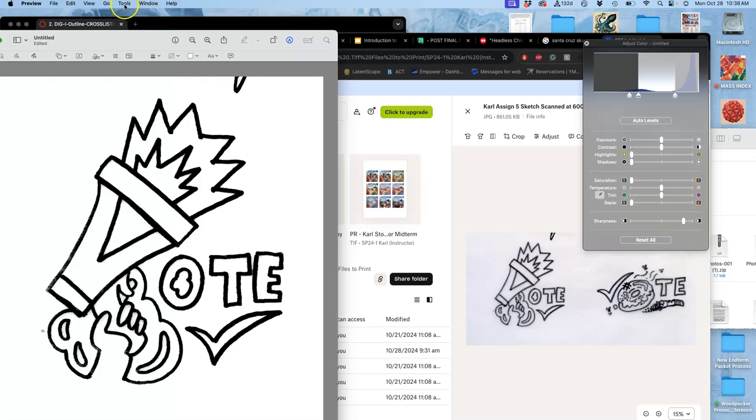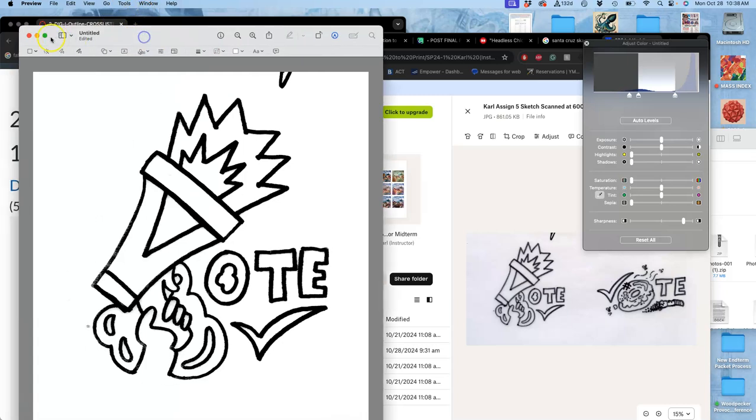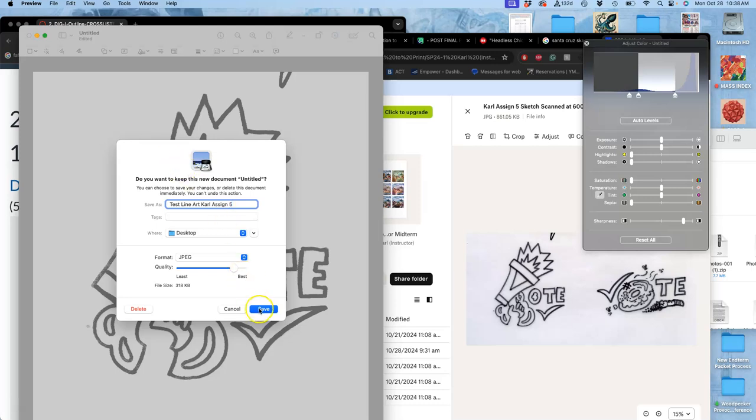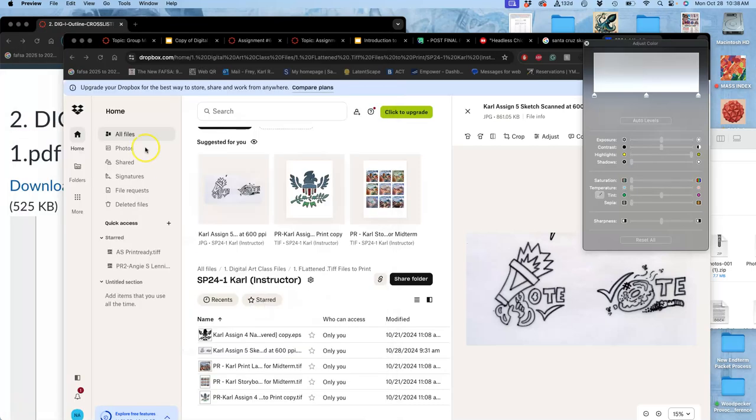So this is one method. I'm just going to clean up. And this will be my transitional file, test line art, Carl assignment 5. To the desktop as a JPEG.